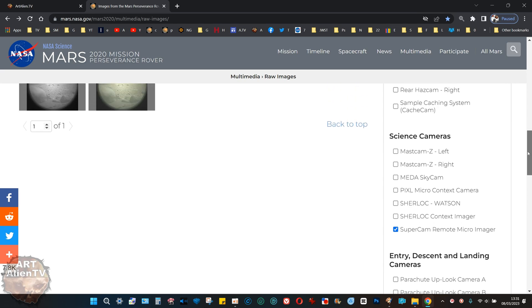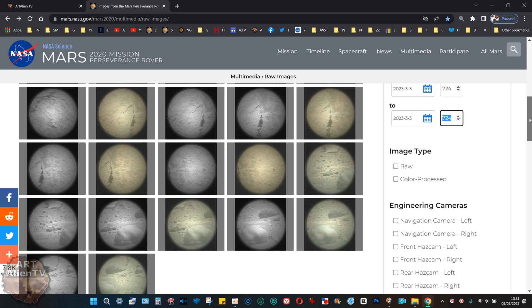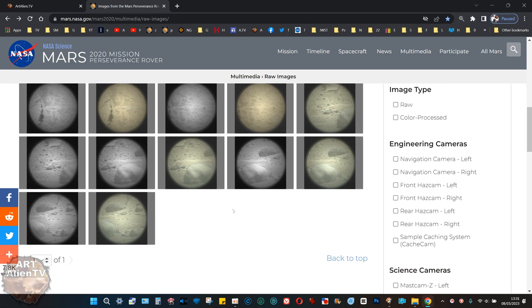SuperCam Remote Micro Imager is used for taking close-ups of the ground for studying the geology up close, but sometimes it will zoom into the background and take long zoom shots as well.